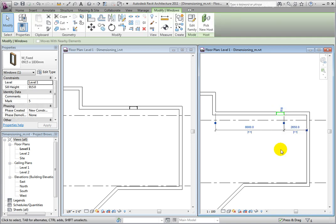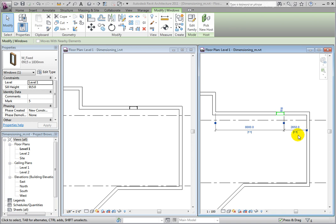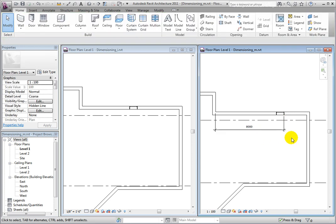I would like to highlight one last capability with temporary dimensions. You do have the ability to make temporary dimensions permanent. Each dimension string will have a symbol below the numeric value which you can pick to make that string permanent. Permanent dimensions, like all other annotation families, are only visible in the current view.